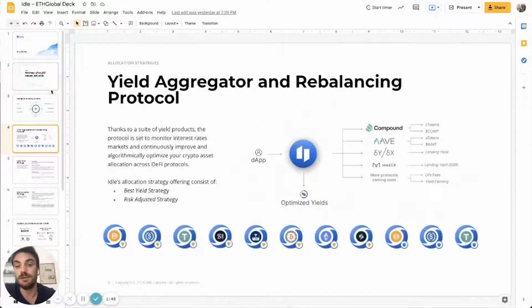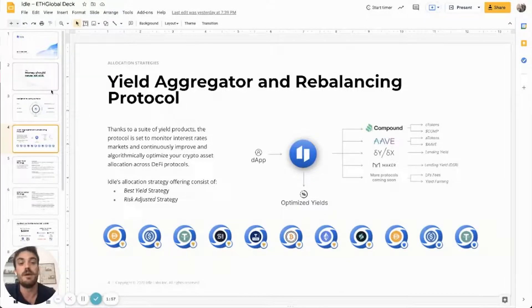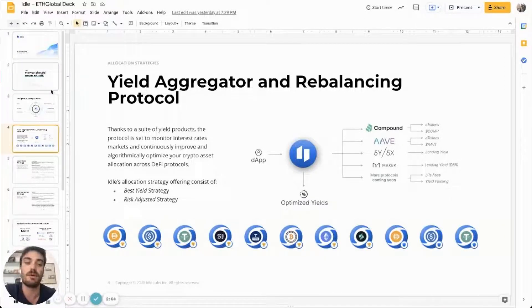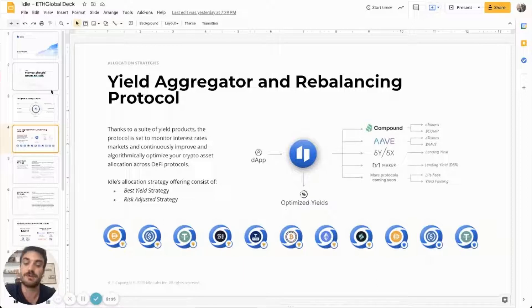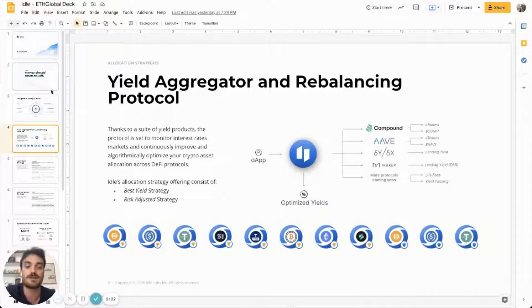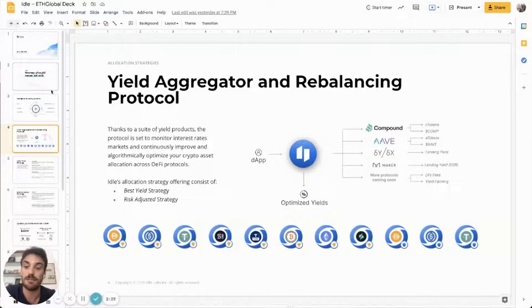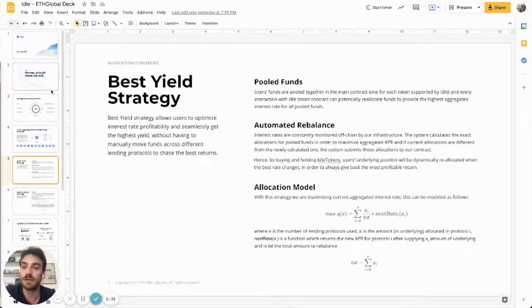IDOL is a yield aggregator and rebalancing protocol. We have two main allocation strategies: the best yield and the risk adjusted one. Right now we are aggregating all the most solid and reliable protocols in the DeFi space — Compound, AAVE, and YDX. The assets available in the protocol are all the major stablecoins for best yield and risk adjusted allocation. We also have other assets like SUSD, TUSD, and non-stable assets like WBTC or ETH. Currently we have in beta phase the RIE implementation.